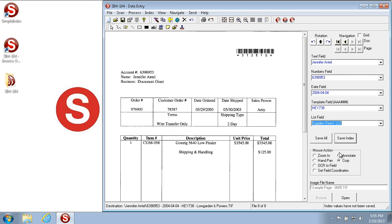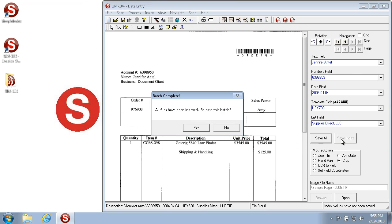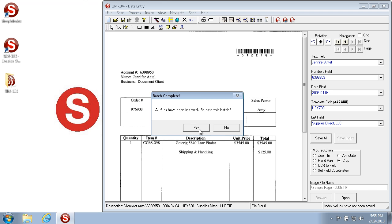Once you get to the last image of a batch and click Enter or Save Index, it will say 'All files have been indexed. Do you want to release this batch?' This means that all the fields have been filled in, there's nothing been filled in incorrectly or missed based on the job settings, and then once Yes is set or clicked, it will export the images to the output folder, to the database, and to the logging, depending on what's set up in the configuration.